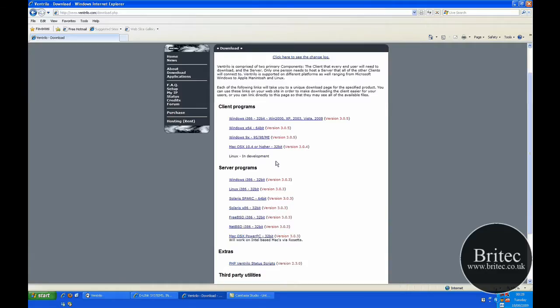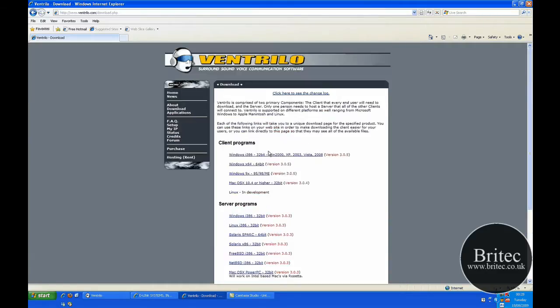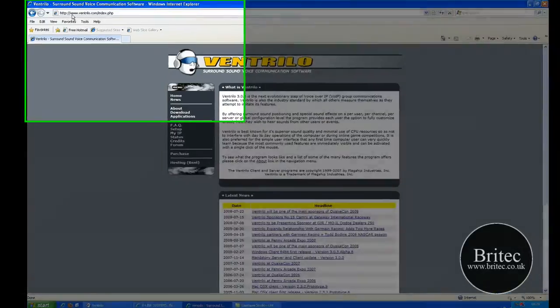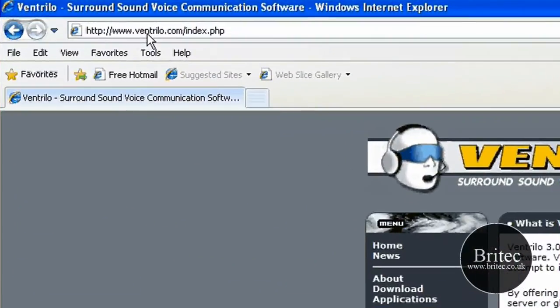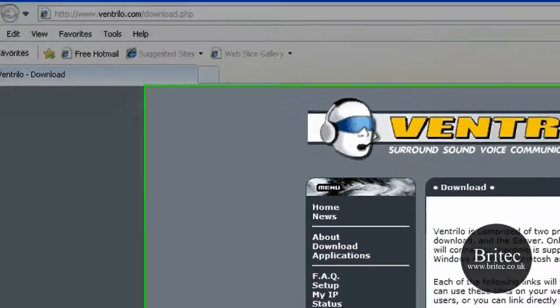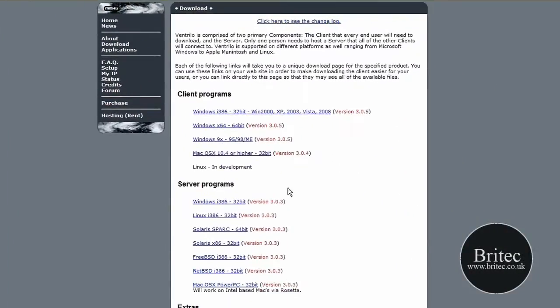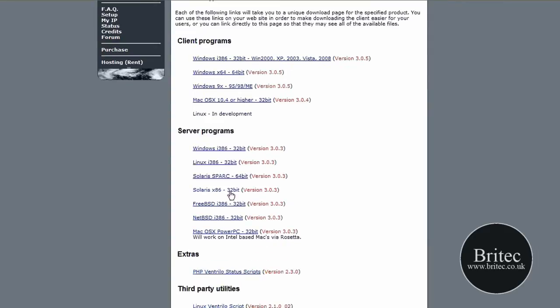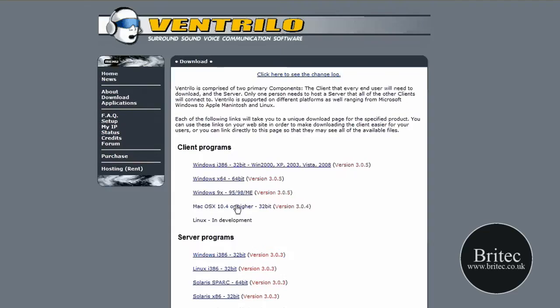The first thing you need to do is come to the actual Ventrilo home page which is www.ventrilo.com, then come to the download section. You need to be downloading the client depending on if you've got a Windows operating system, 32 bit or 64 bit. You also need to download the server. This will hold up to 8 people for free.